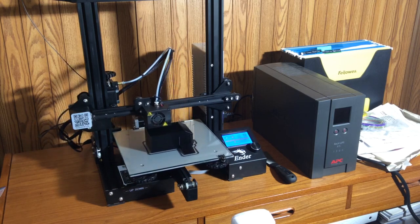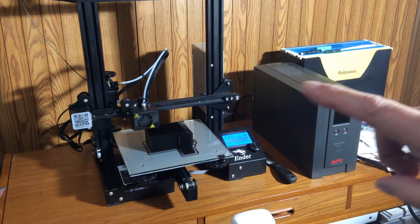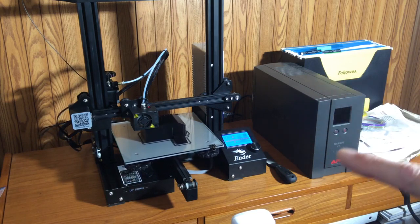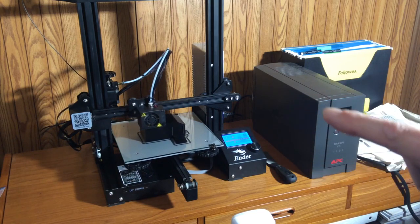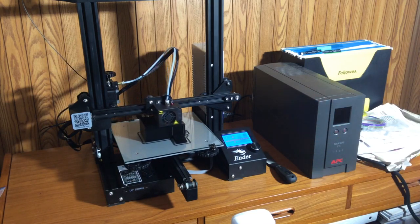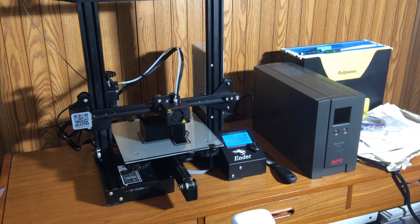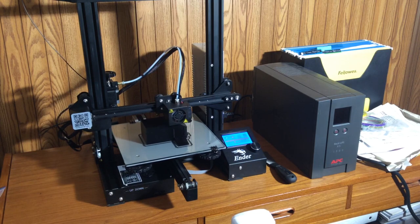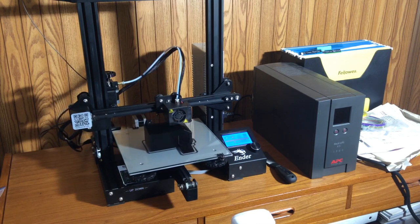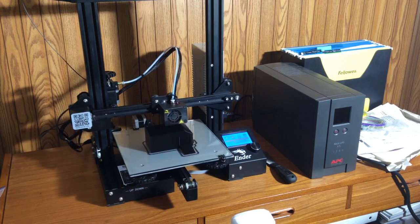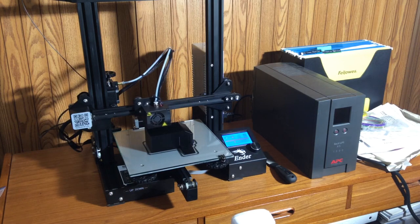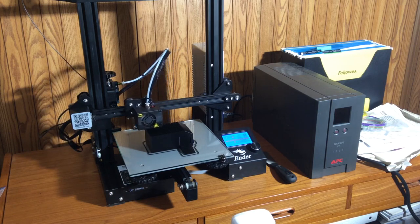First off, I like to have a UPS. That's this device here. Since prints take quite some time, depending on the size and the fill ratio of that print, which I'll explain later,